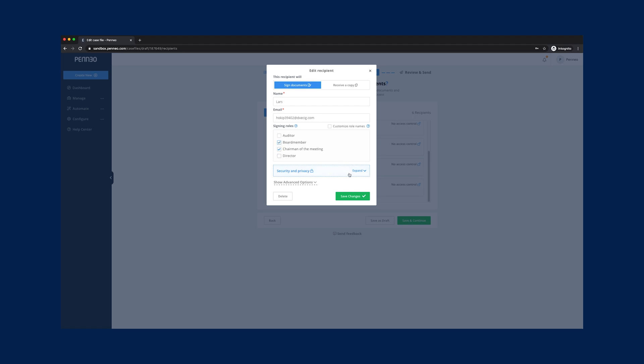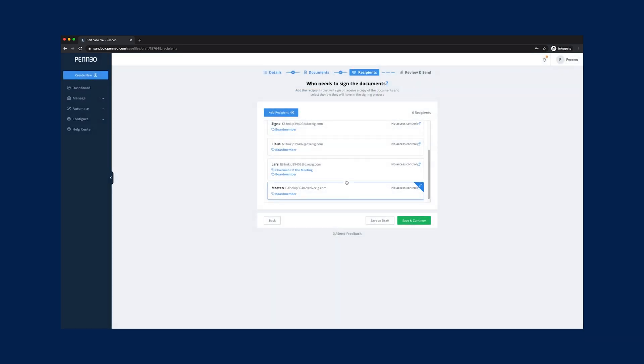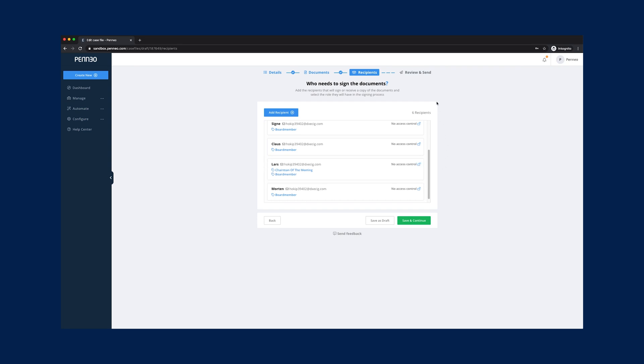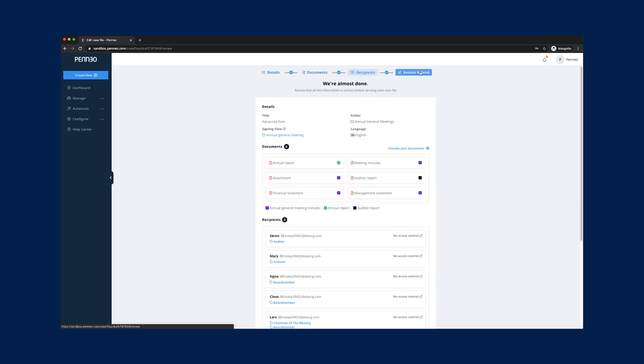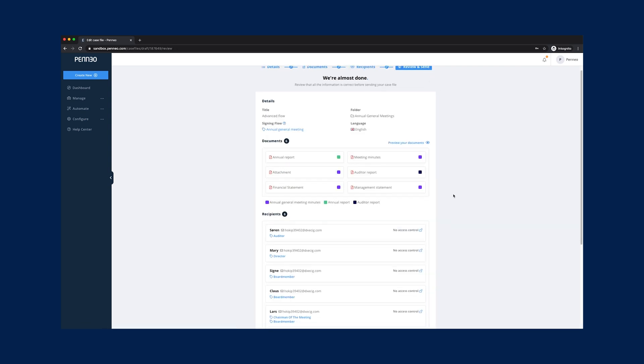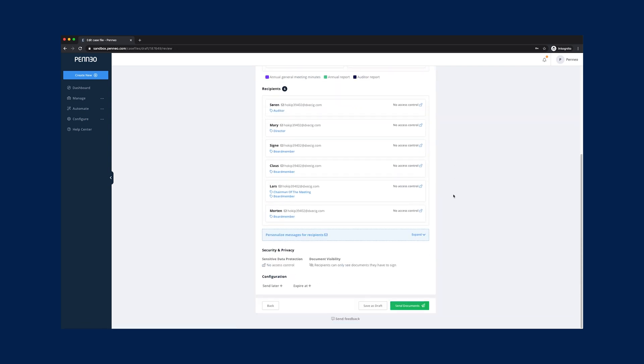This means we can have more than one of each role as you see with board members and one signer can also be multiple roles if necessary. Once done, review the information before send out.